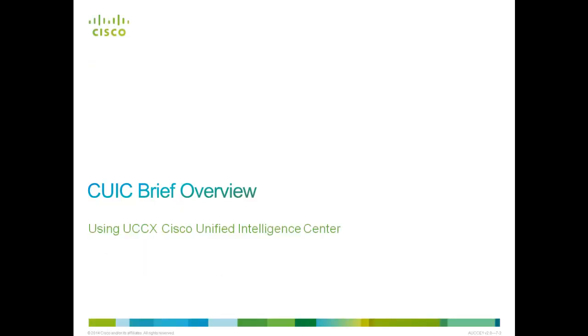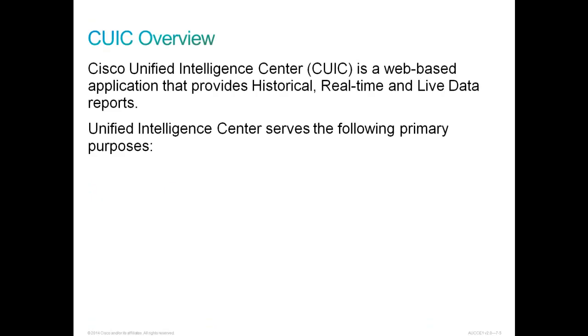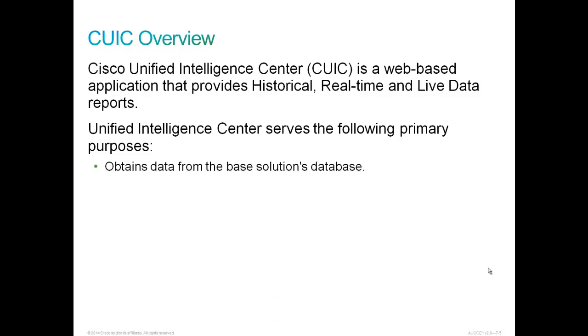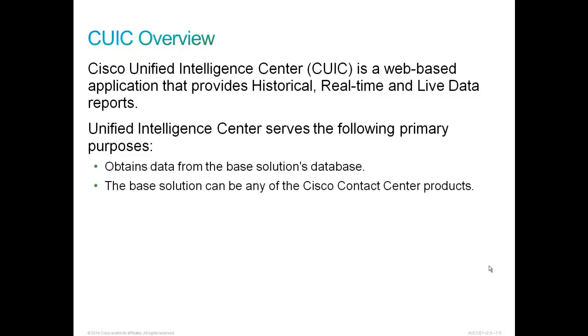Let's start with a brief overview of CUIC. Cisco Unified Intelligence Center is a web-based application that provides historical, real-time, and live data reports. Unified Intelligence Center serves the following primary purposes. It obtains data from the base solutions database. The base solution can be any of the Cisco Contact Center products.